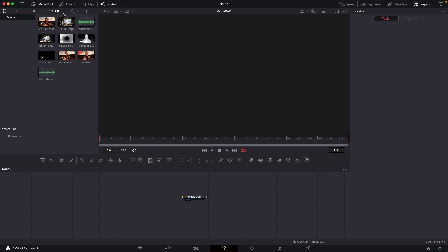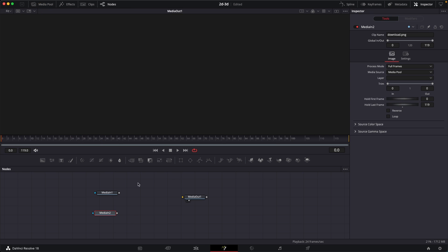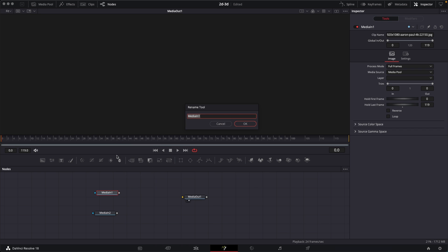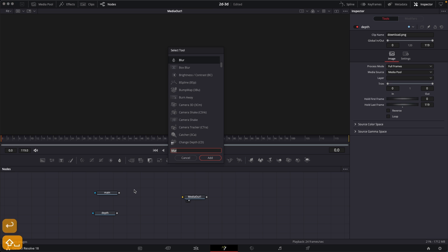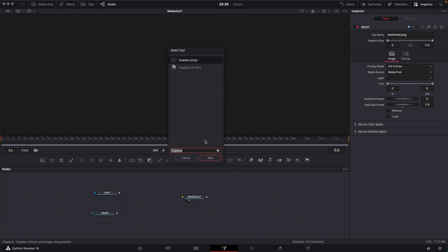I'm going to go to the media pool over here. I already have the image over here, our main image, and then we have the depth map over here. So let me just rename this real quick. This is going to be our main image and this is going to be our depth map. Now all you have to do is just search for a node called displace, so search for displace and click on add.